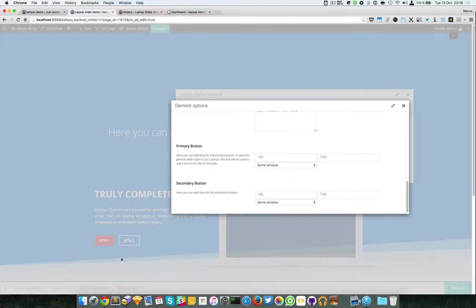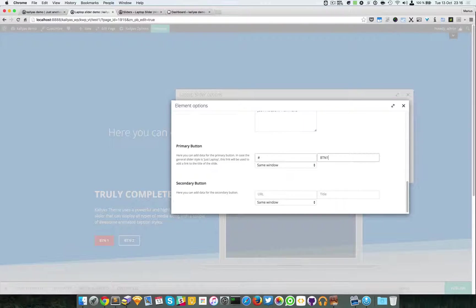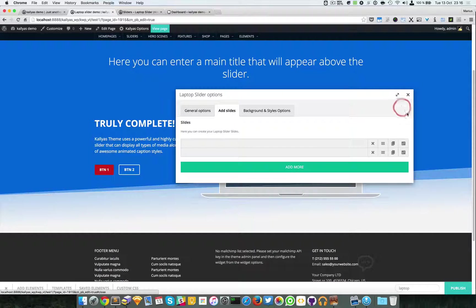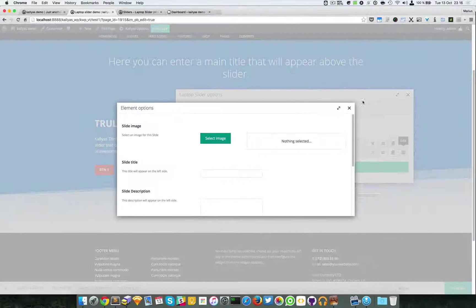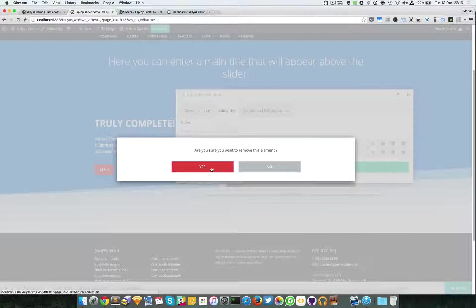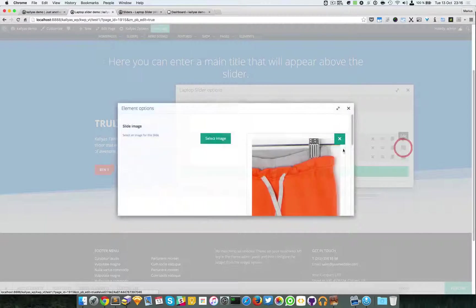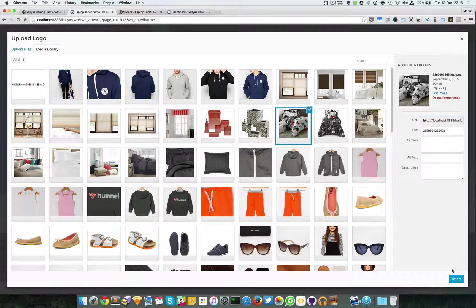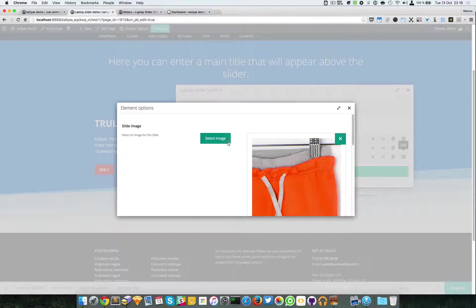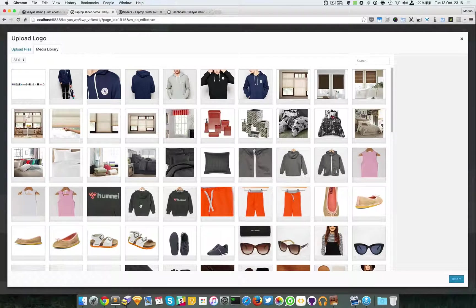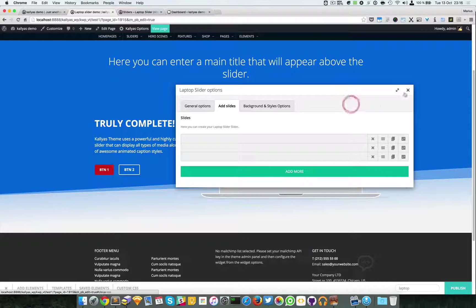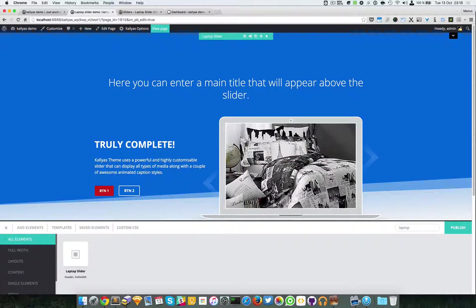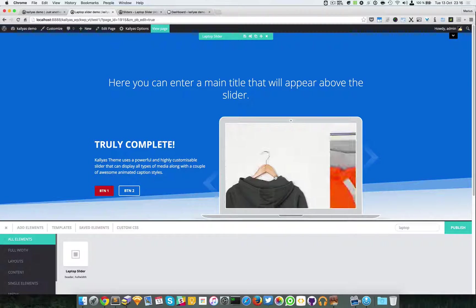I will just select an image and specify a title, just this here. And like I made for the buttons here, I will do the same here: button one, button two, and that's about it. Now in order to move faster, I will just clone this slide and simply change the image. As you can see, the images have been added.